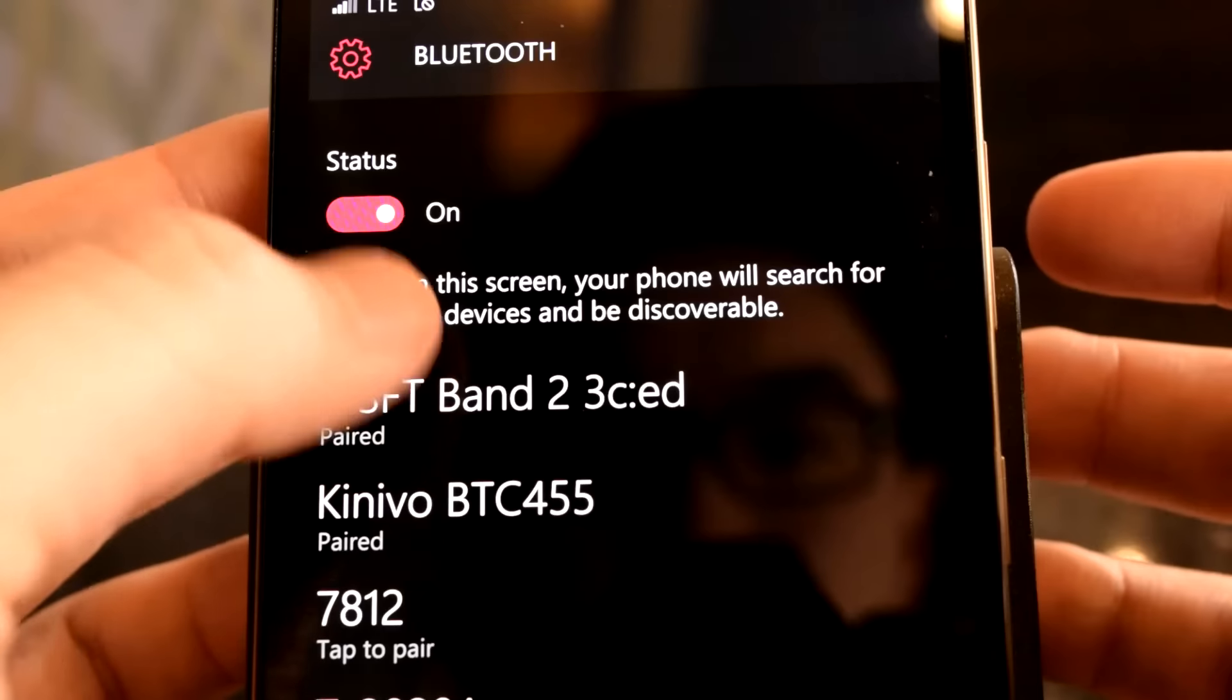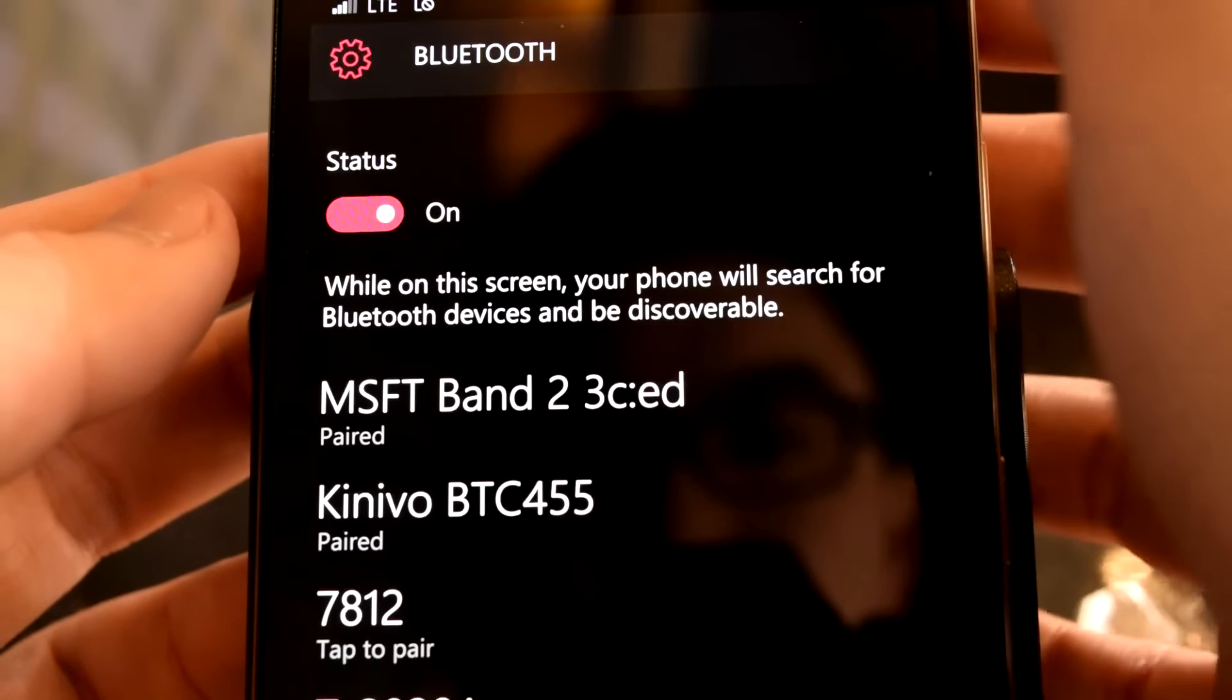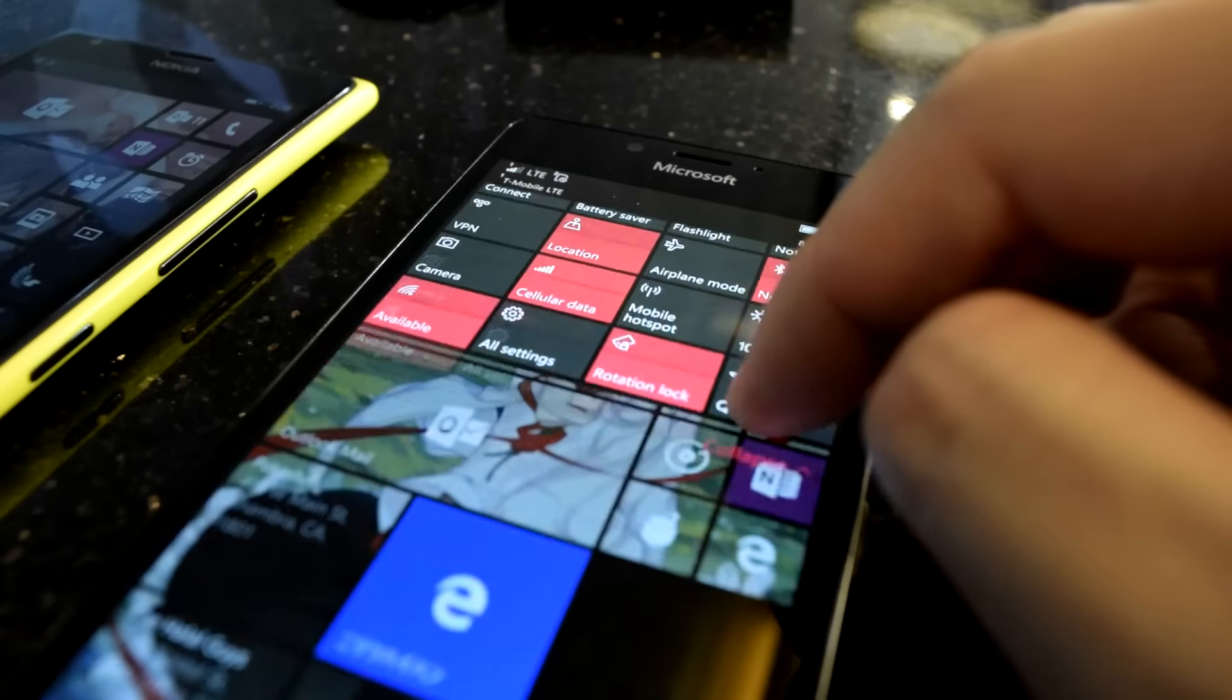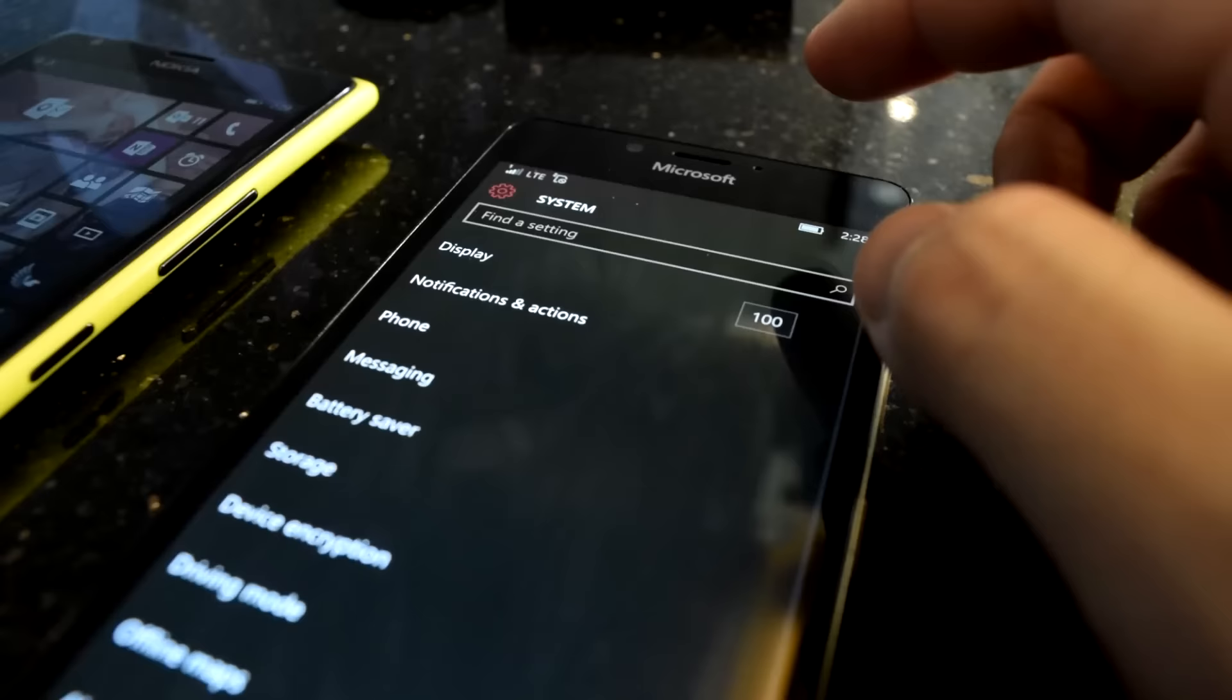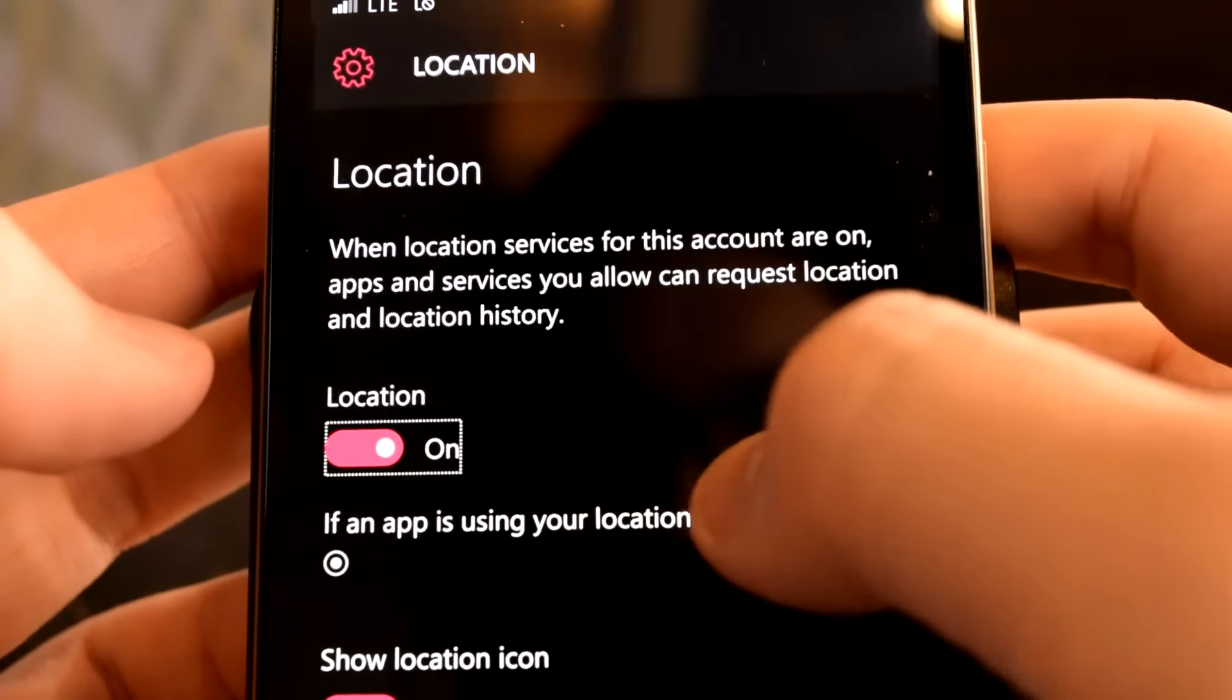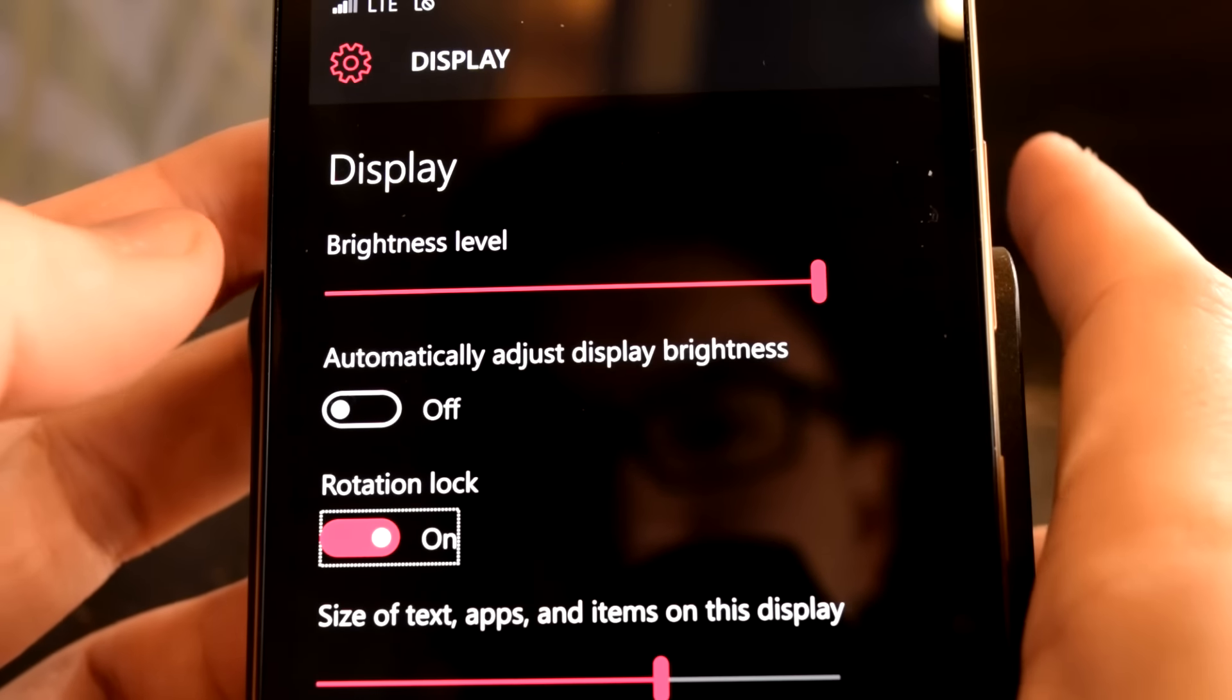For example, holding on the Bluetooth action will open the Bluetooth settings page. Holding on the brightness action gives you the display settings page, which is also where you'd be taken for the rotation lock action.